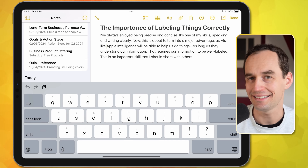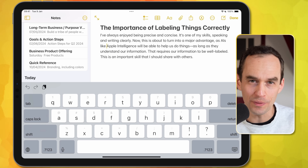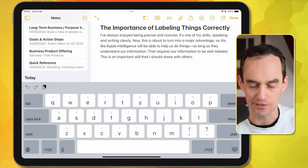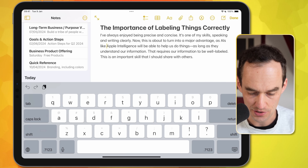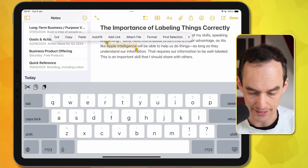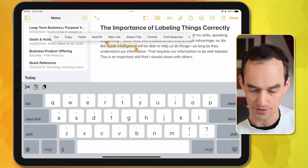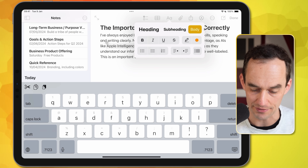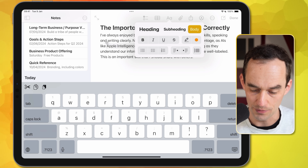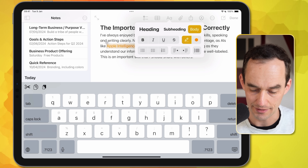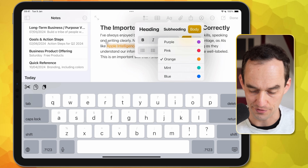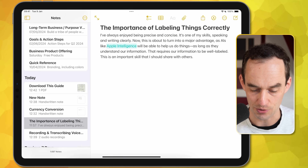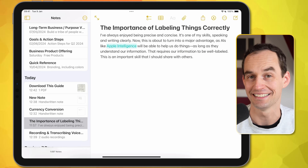Apple Notes now lets you highlight text — you were already able to do this inside documents, but now you can do it to text directly in a note as well. I can tap here, select the words 'Apple Intelligence,' tap the AA button, and use this new highlight icon. Then I can highlight with various colors — for example, I can make it mint, and it's going to look like this.